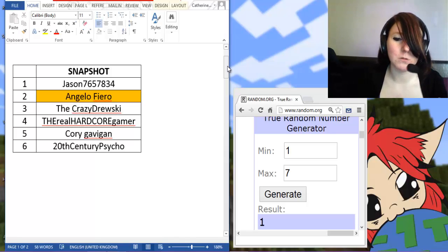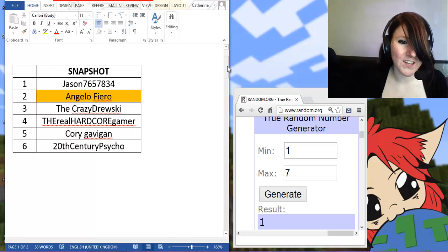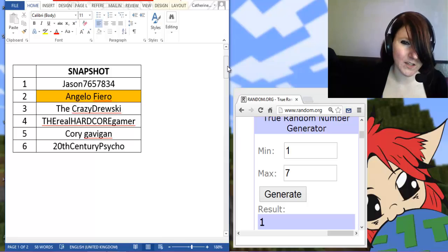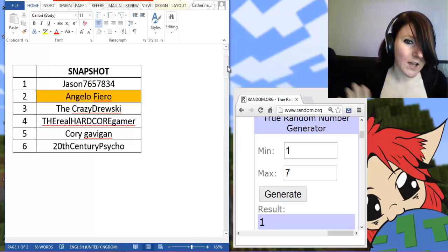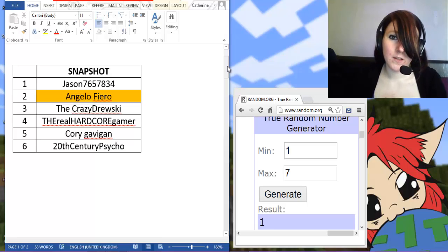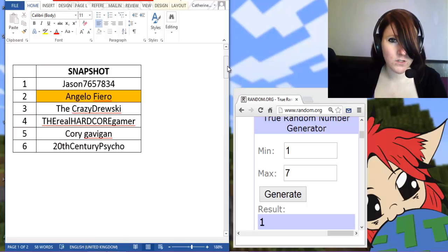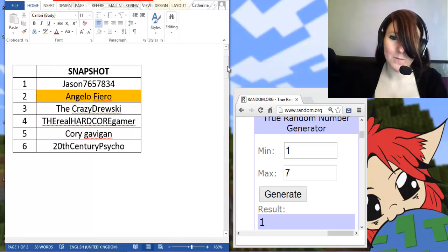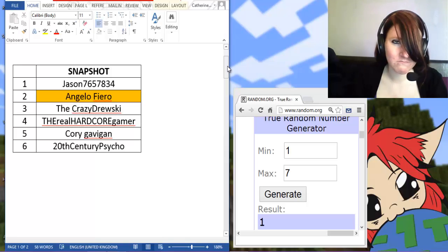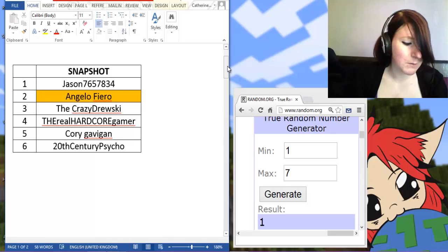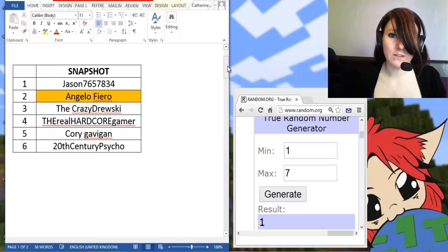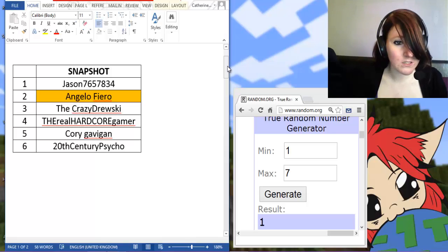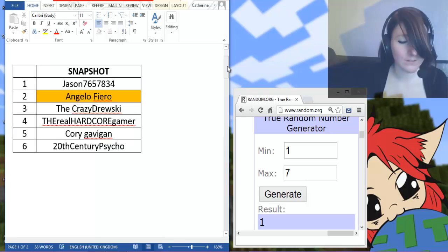So I will leave links in the description below to all the sites so you can check out what the games are like and stuff. But for the lucky winners, I will be sending you the Steam key code. I will be PMing you the codes.